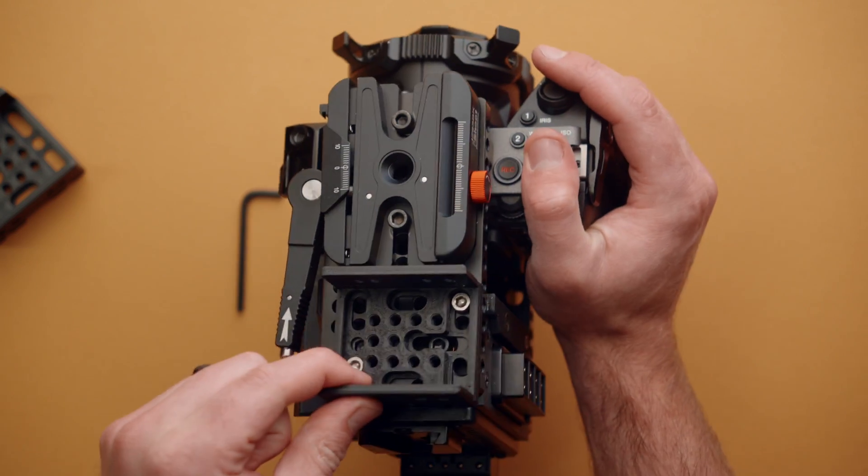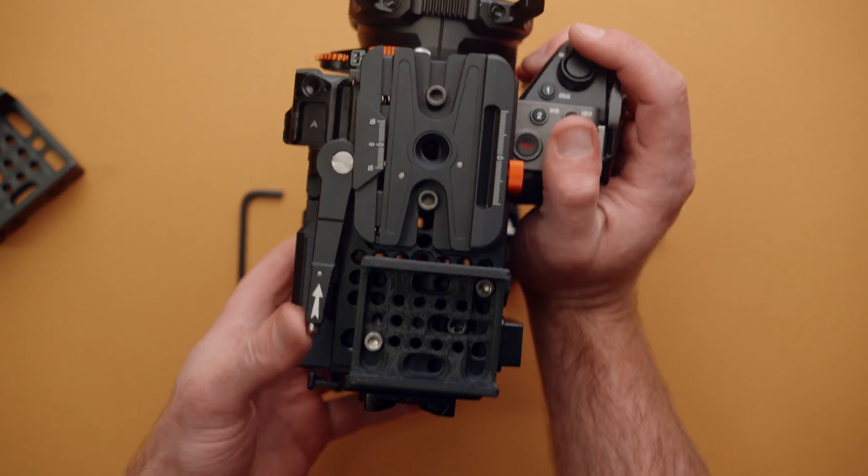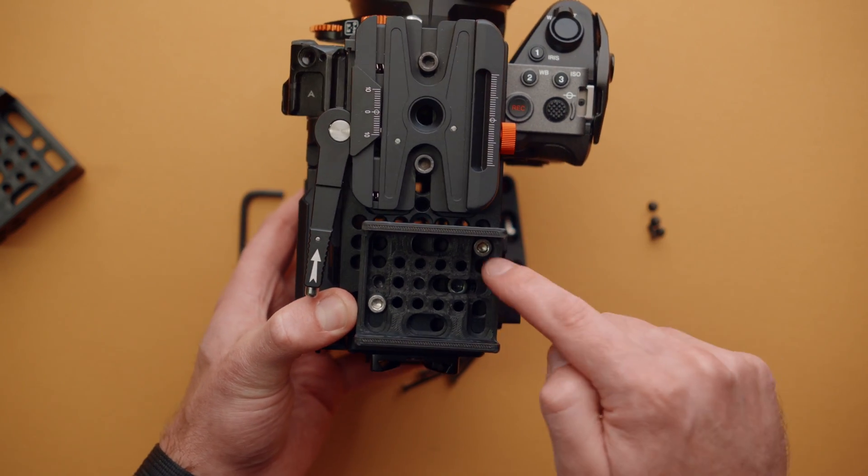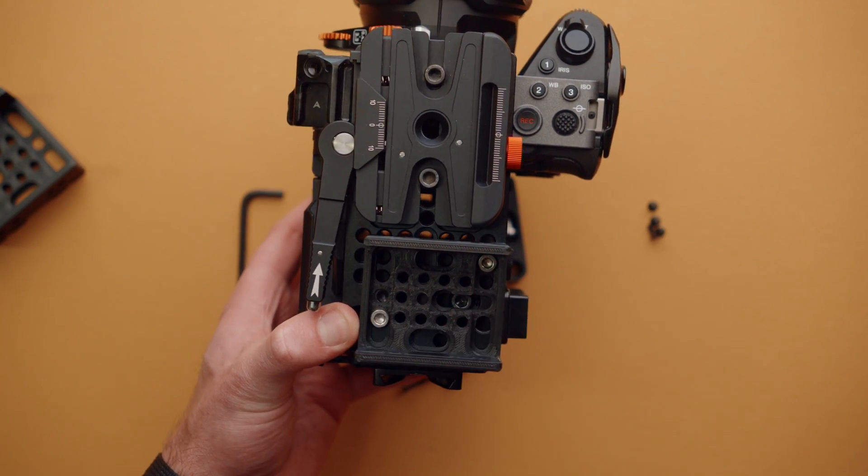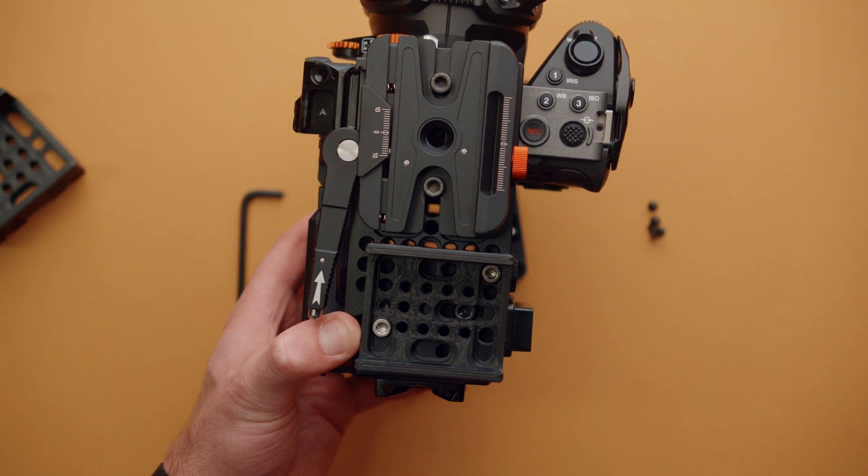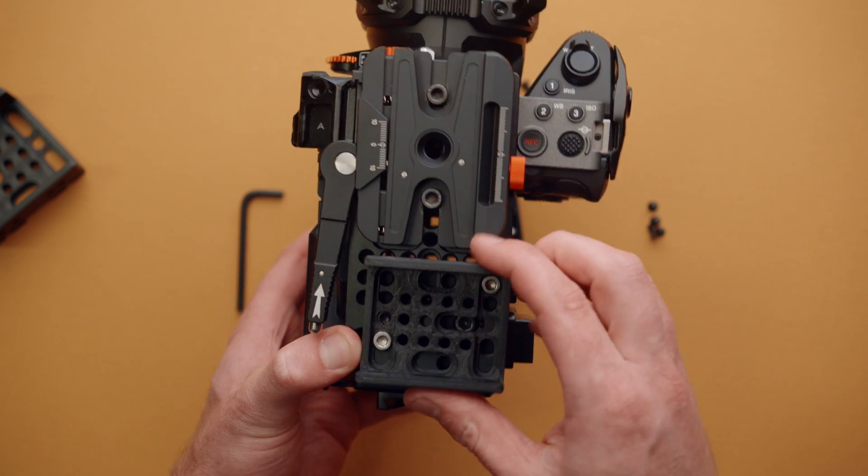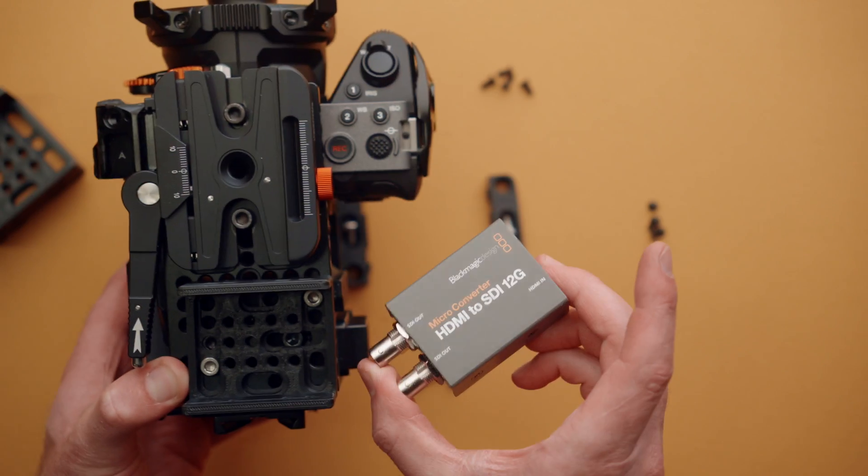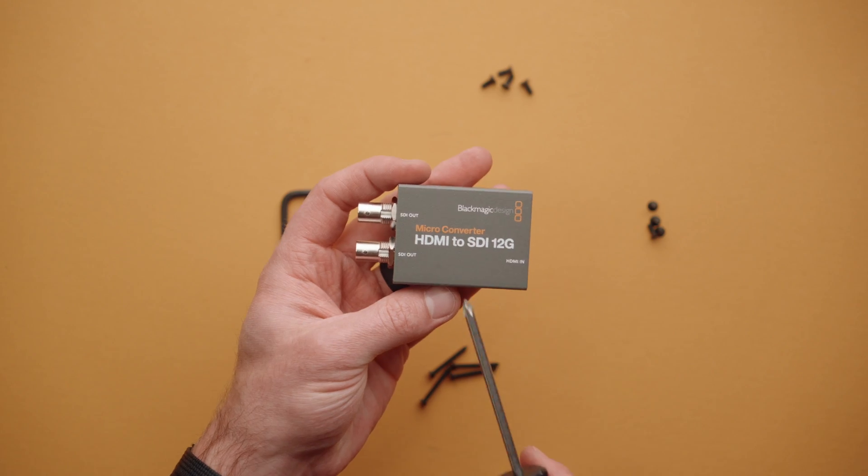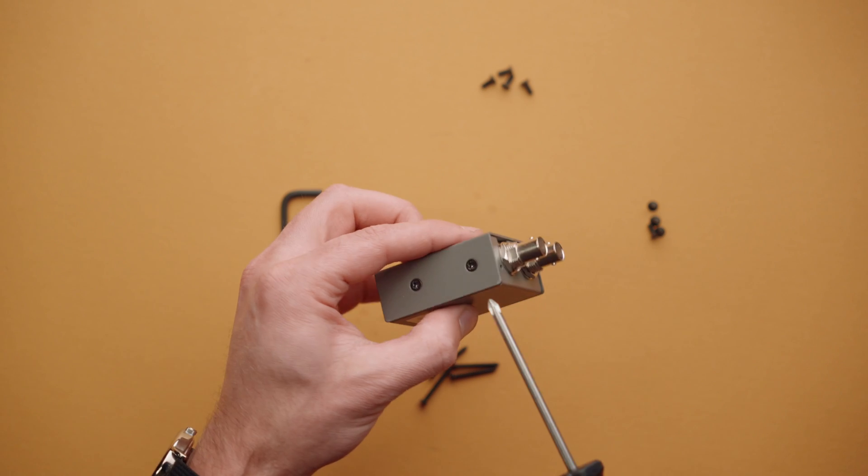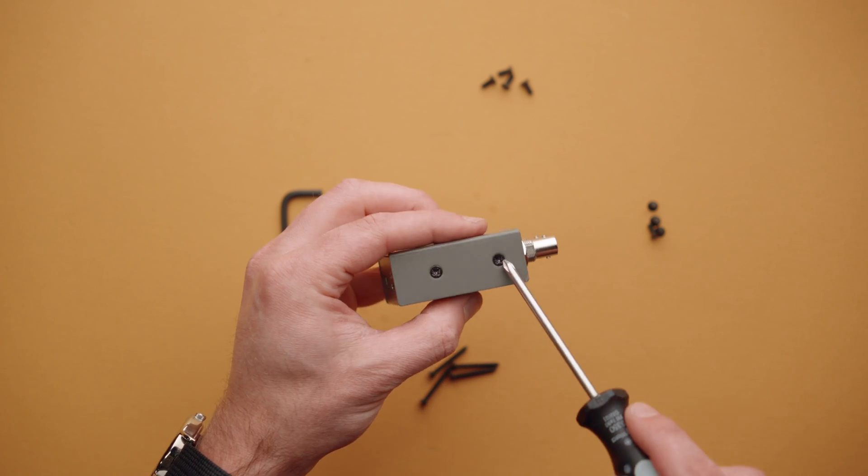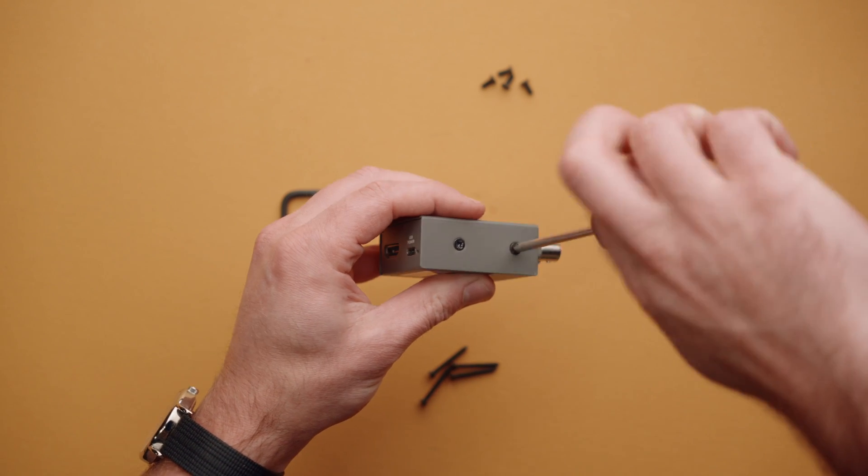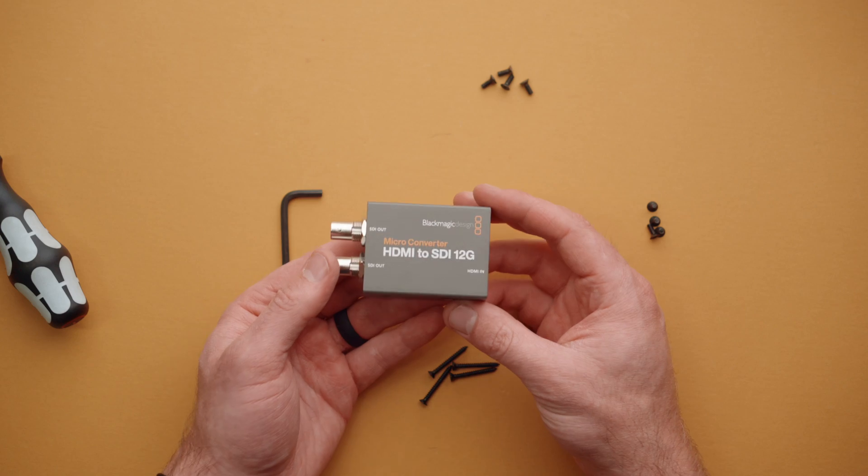Now we can talk about getting this guy installed. You can see I've already put down two of those silver screws in those two slots and now we're ready to install the micro converter.